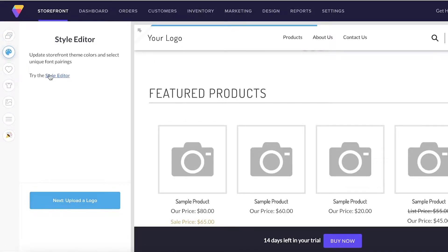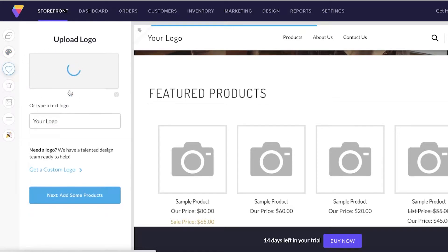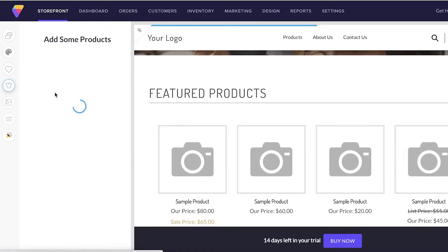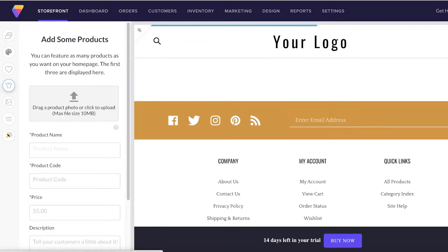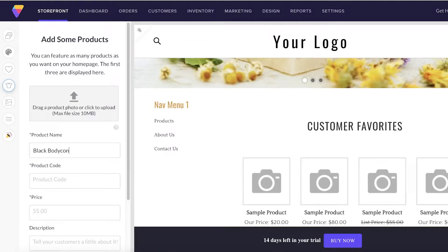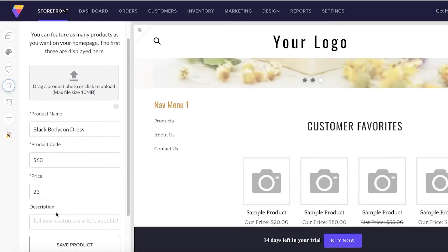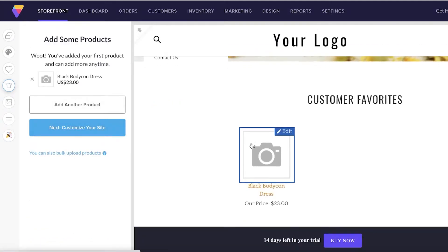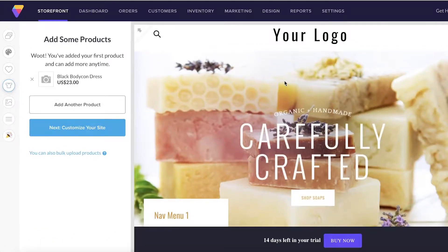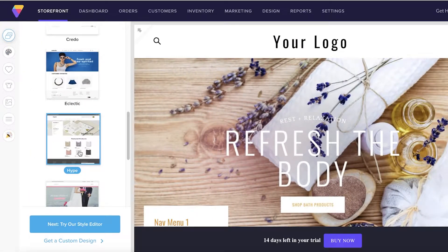After selecting your theme, you can upload your logo or try the style editor to create your own logo. On the left you have your upload logo section and your product section. You can click on the product section to add your product name - for example, 'Black Bodycon Dress' - then add your product code, price, description, and save the product.